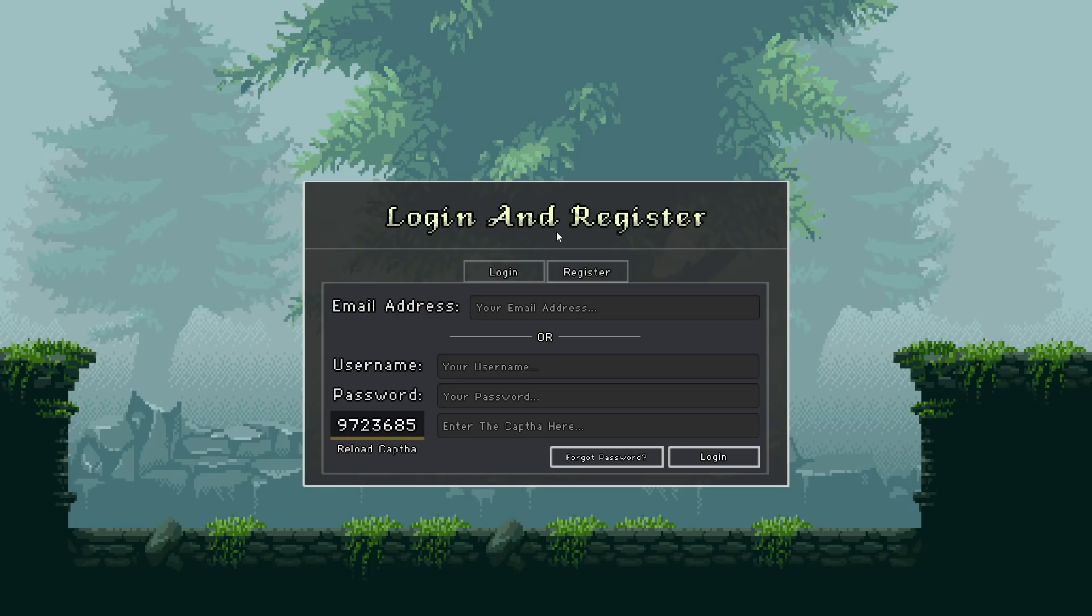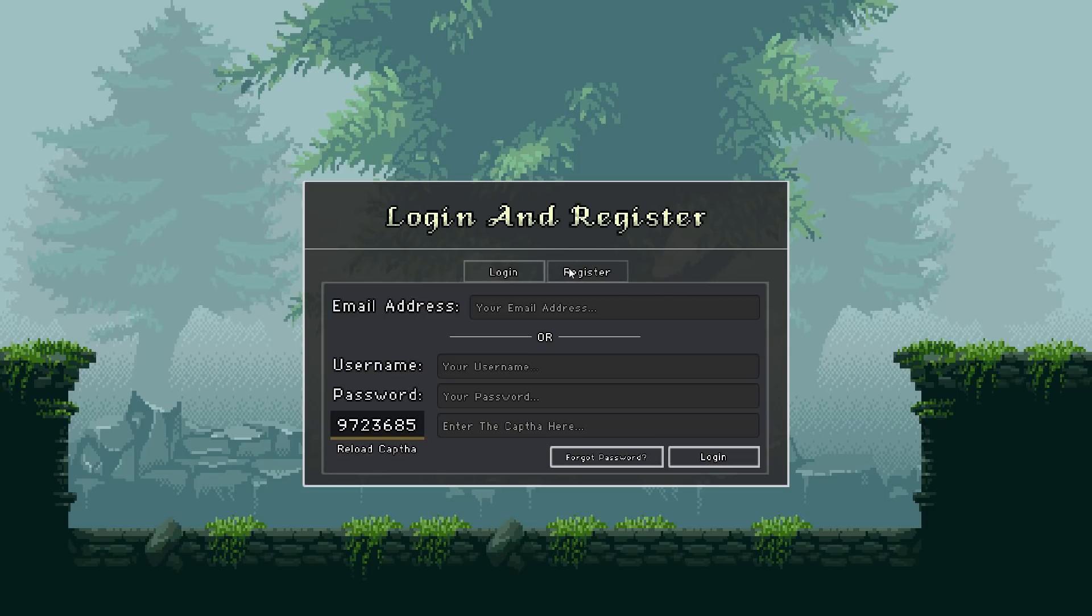So where are we at the moment? Let me just say the background is probably gonna be changed in the future, I can assure you that. So I've implemented a login and register plugin from the asset store.